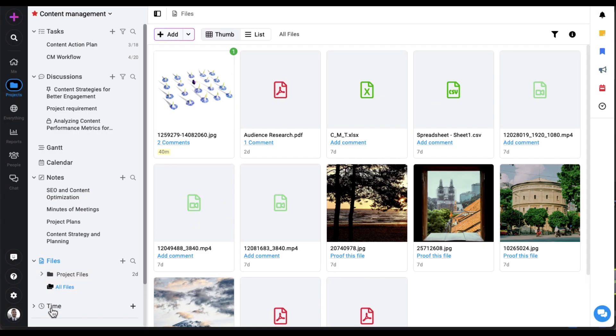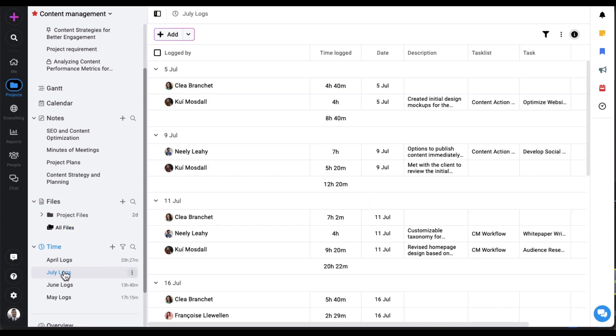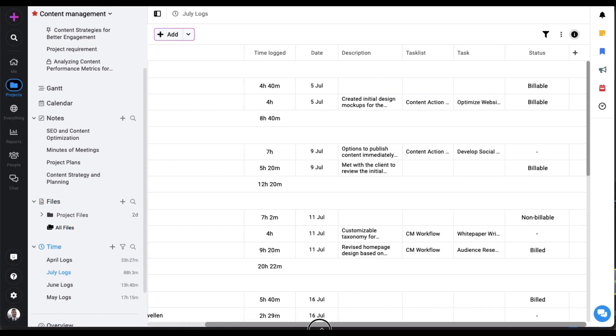To track time spent on your projects and tasks, create timesheets to log billable and non-billable hours, monitor individual and team performance based on logged hours.